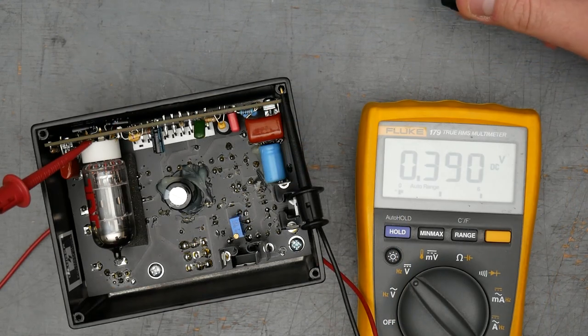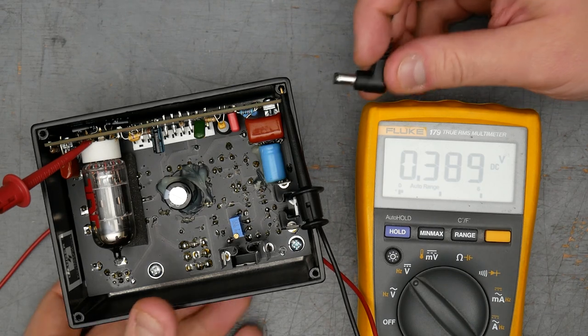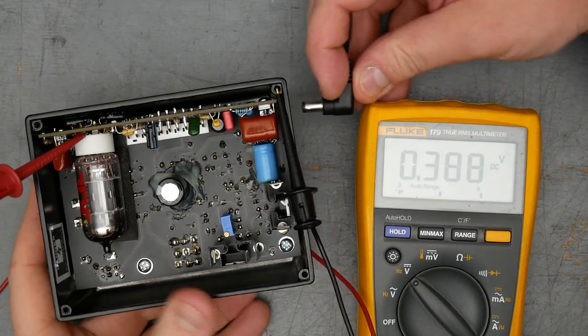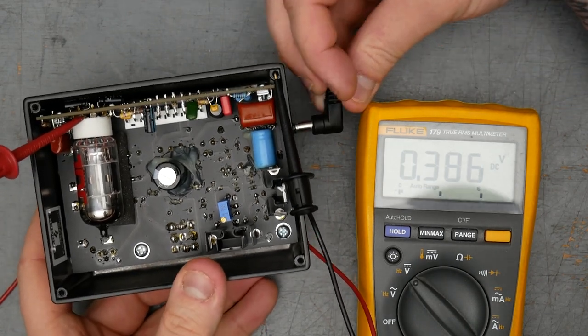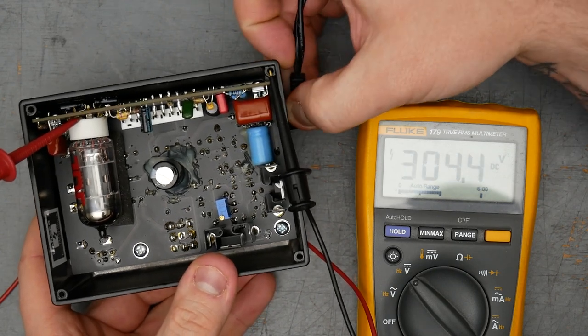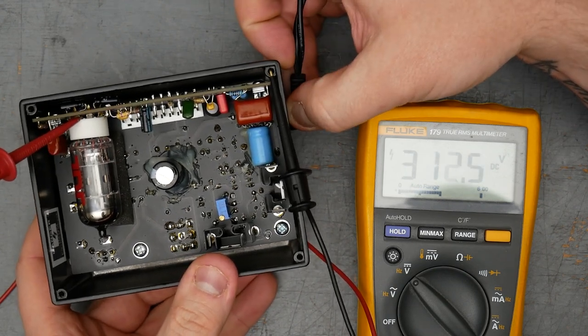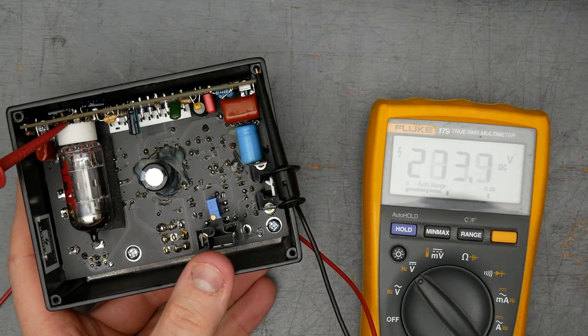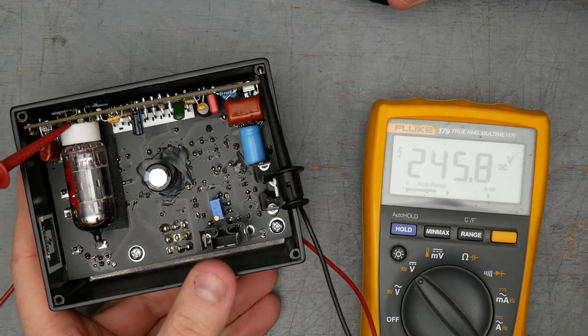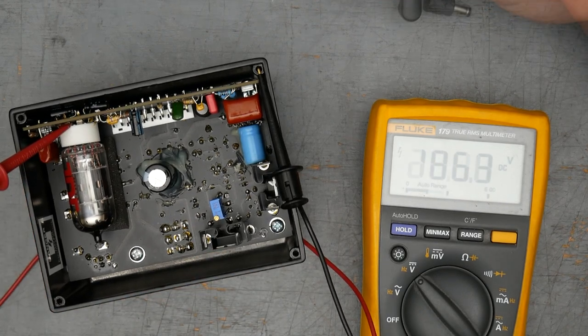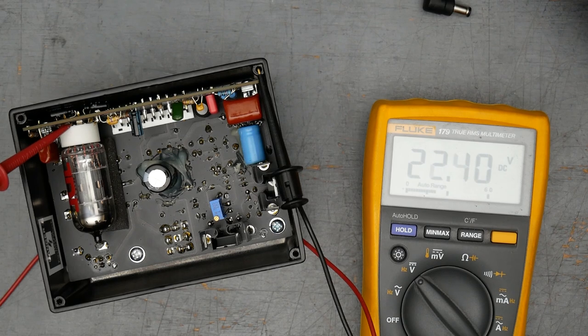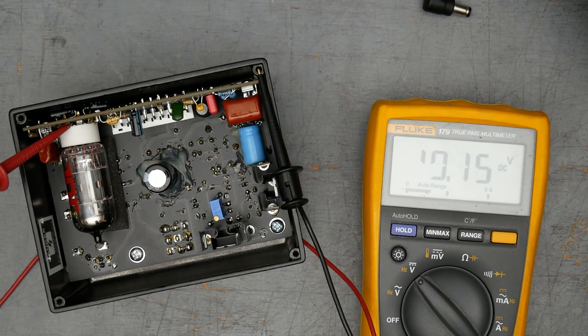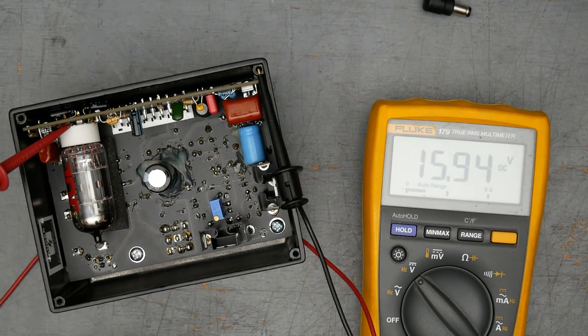All right, so it's been a couple minutes. Heater's cooled down. Let's go ahead and give it power and then we'll quickly pull it out and see what happens to the plate voltage.